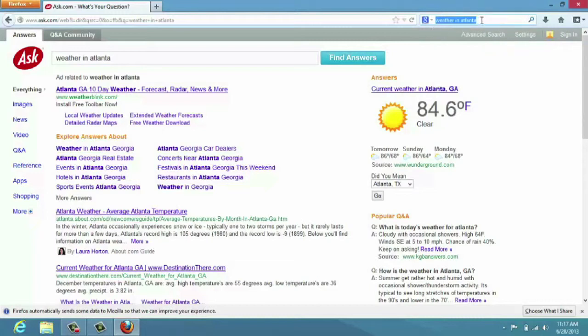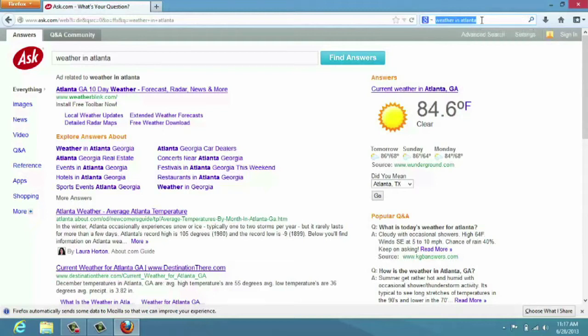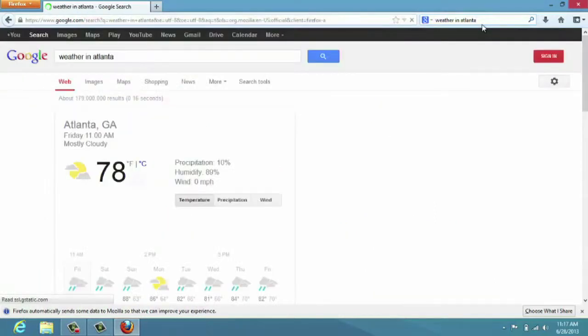And now if I wanted to search, it remembers the search request that I just put in there, weather in Atlanta. I would just simply press the enter button and now it's the Google search results that I see up here.